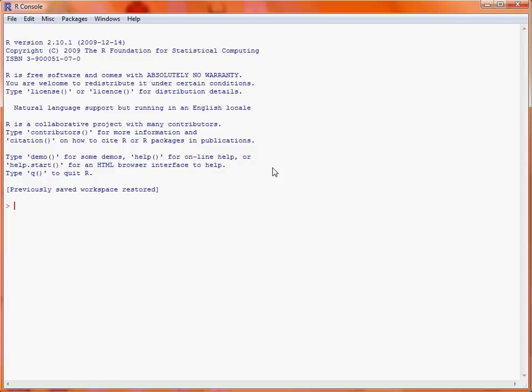To load this data into R, we use the function read.csv. The first argument that we supply to the function is the file name, which we put in quote marks, as it's a string that we want to be interpreted as a file location. Because the data file is in the working directory of this session, we do not need to specify an absolute or relative directory.